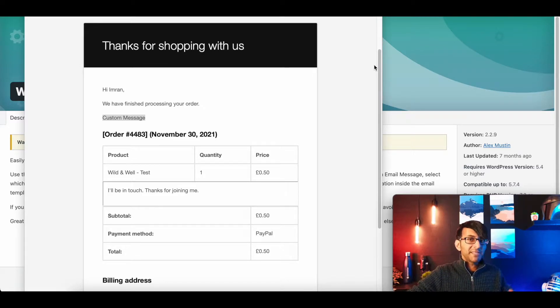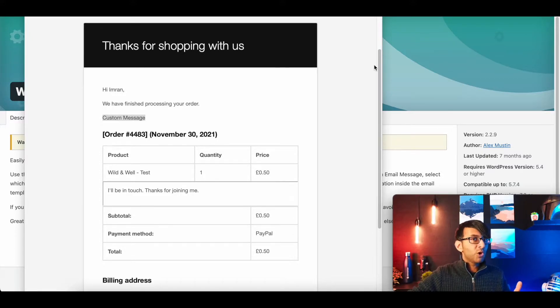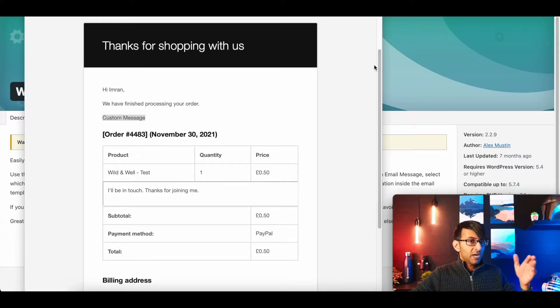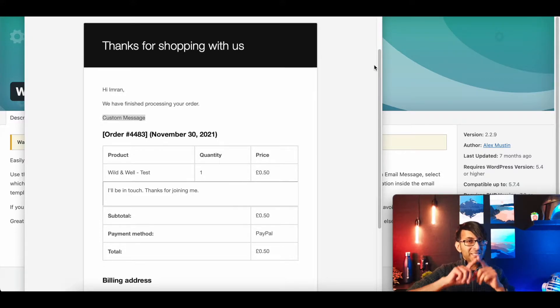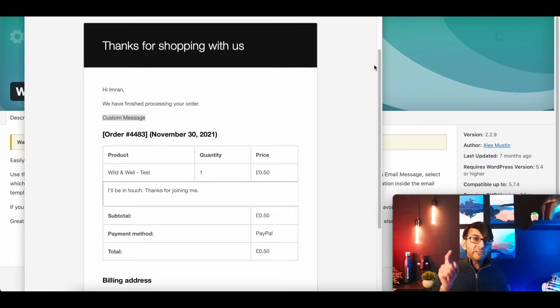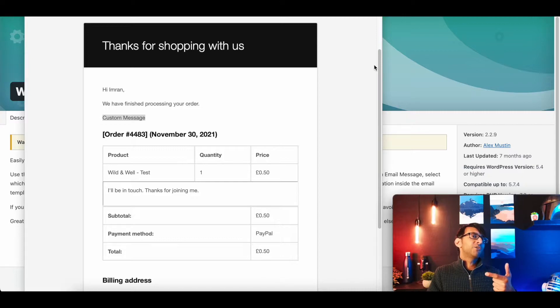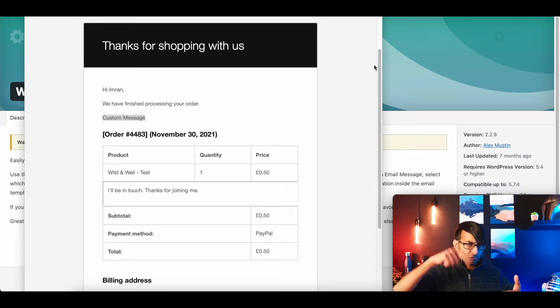Because at the moment they get a standard email. And if you do modify this in WooCommerce when you go to settings and emails, it will be the same email for every single product. There is a way you can customize it per product, and I'm going to show you that right now.